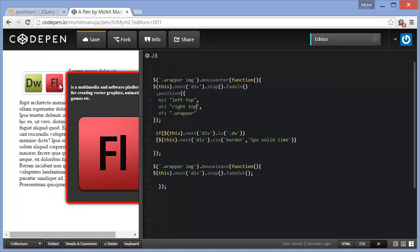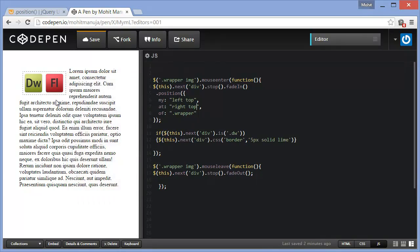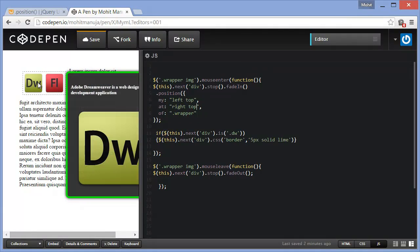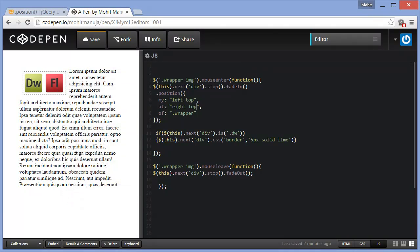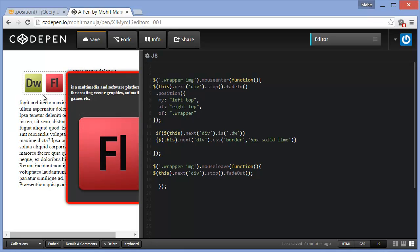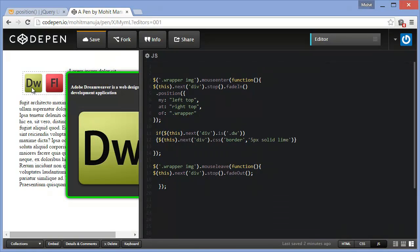So the detailed explanation is gonna come in the next part. Part one as always, I show the browser preview and just talk you superficially through the script.